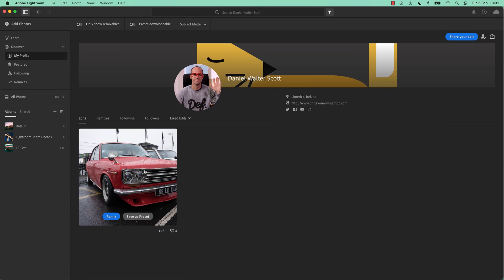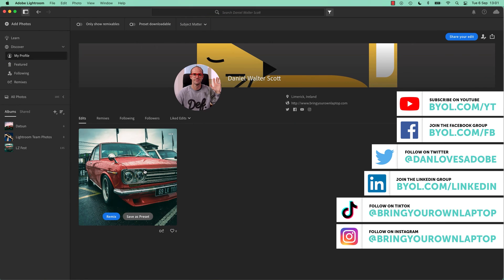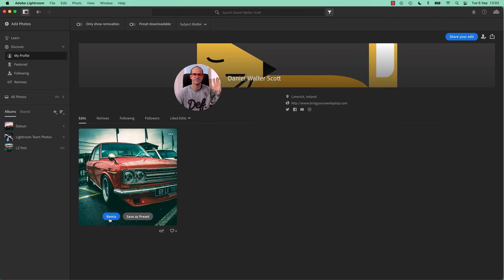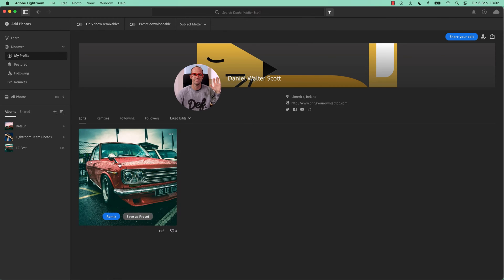So you upload both the original as shot, plus your edit, and you can turn on an option to allow other people to remix it. So I'm going to show you how to do that and I'm going to show you how you can remix my image here.